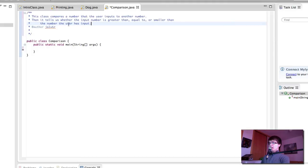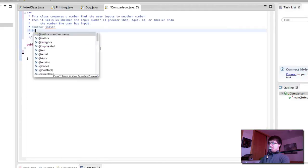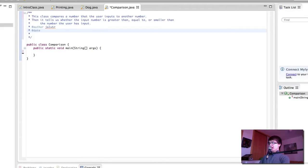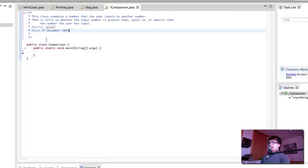Like so. This class compares a number that the user inputs to another number. Then it tells us whether the input number is greater than, equal to, or smaller than the number the user has input. That's the author, and usually you put the date as well. Today's date is the 27th.